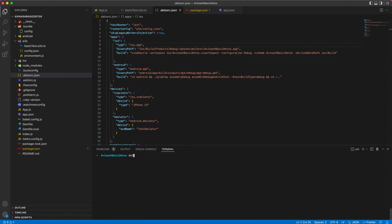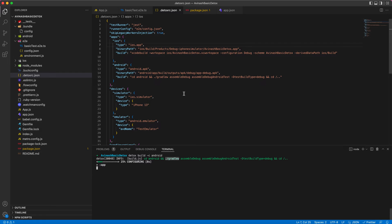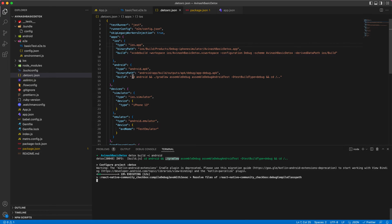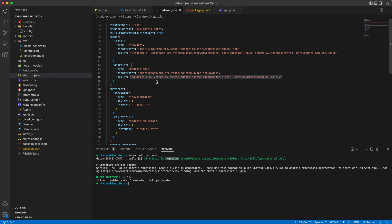Now we can generate a build for Android. I'm using the Detox build keyword and giving the configuration as Android. You can see it uses Gradle to generate this build. You just need to be cautious about this command which you are using. Many people can face issues or errors with this command, so double check once with the documentation.